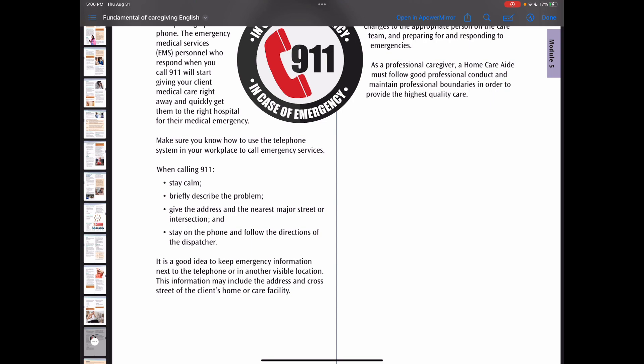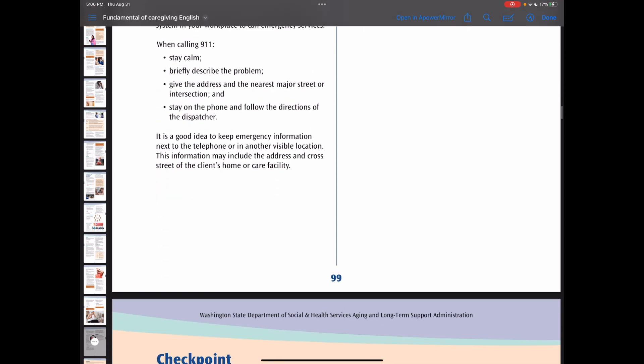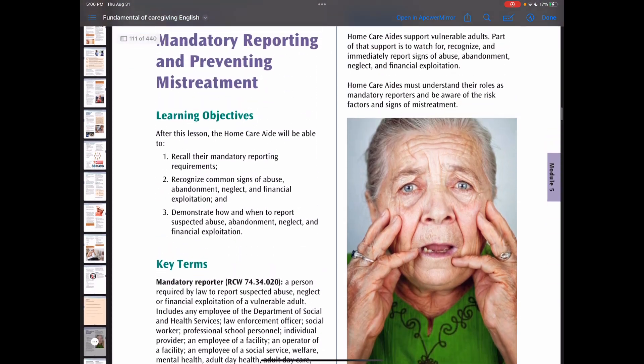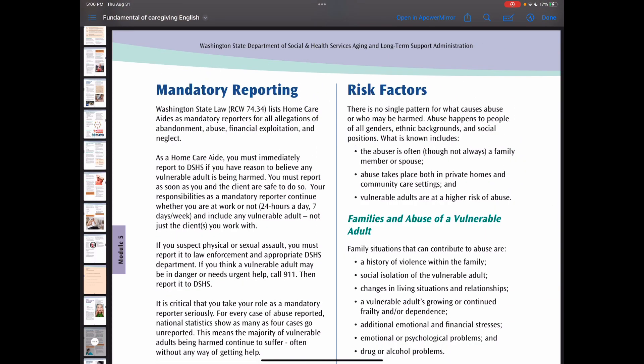We now move to Lesson 2: mandatory reporting and preventing mistreatment. All caregivers are mandatory reporters. You should report if you see or recognize any signs of abuse, neglect, or exploitation. Abuse means the willful action or inaction that inflicts injury, unreasonable confinement, intimidation, or punishment on a vulnerable adult.